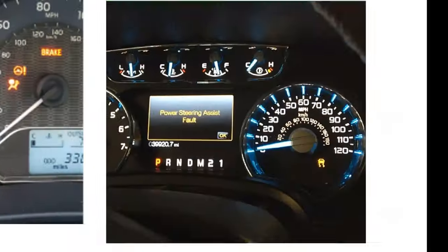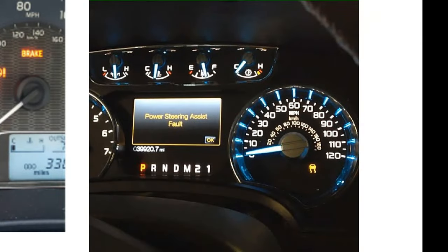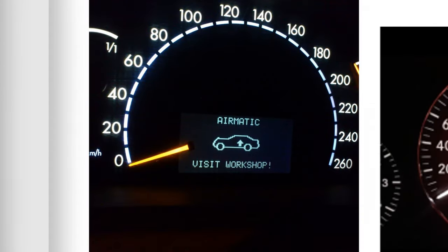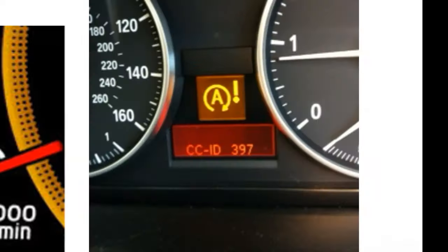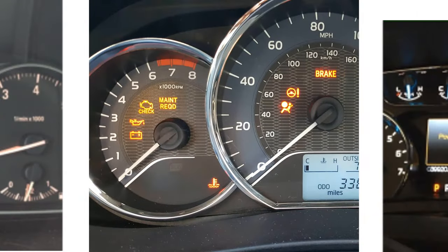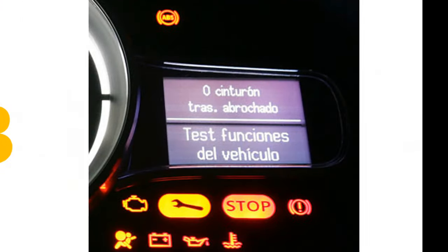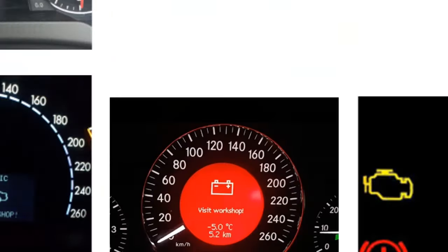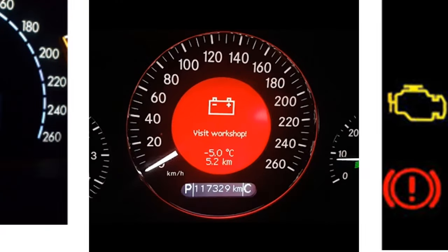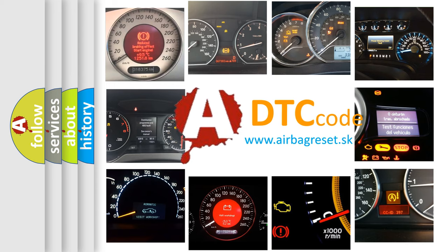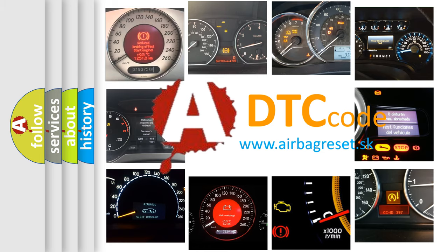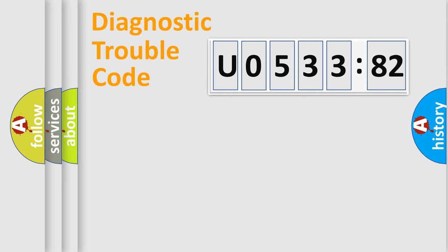Welcome to this video. Are you interested in why your vehicle diagnosis displays U053382? How is the error code interpreted by the vehicle? What does U053382 mean, or how to correct this fault? Today we will find answers to these questions together. Let's do this.